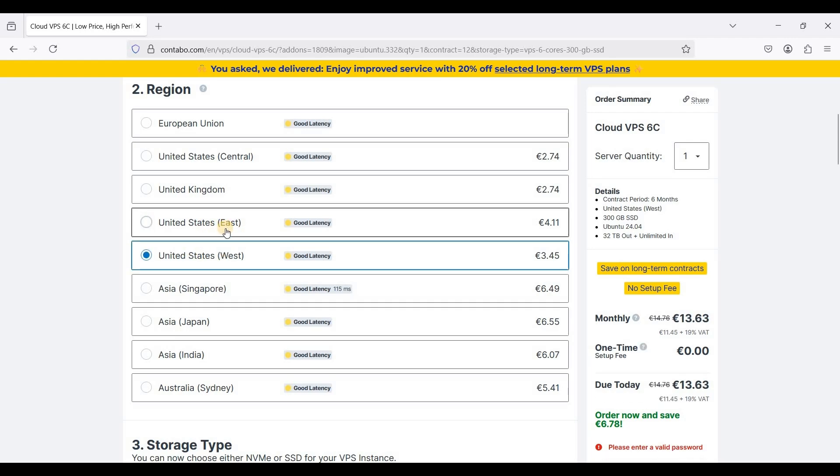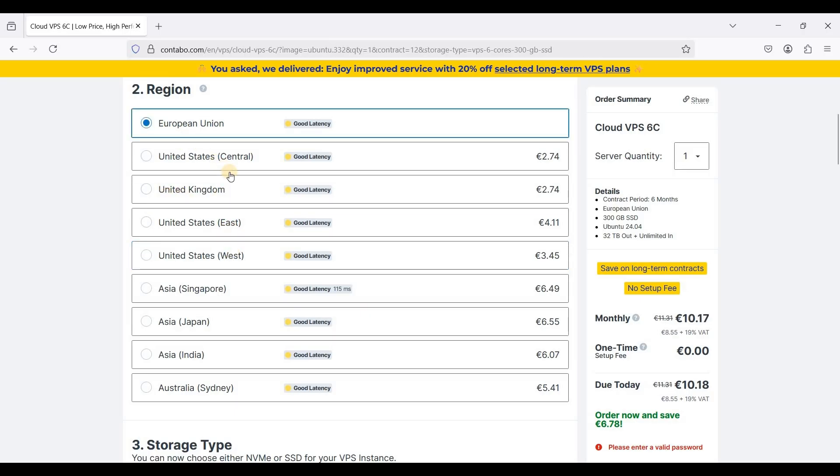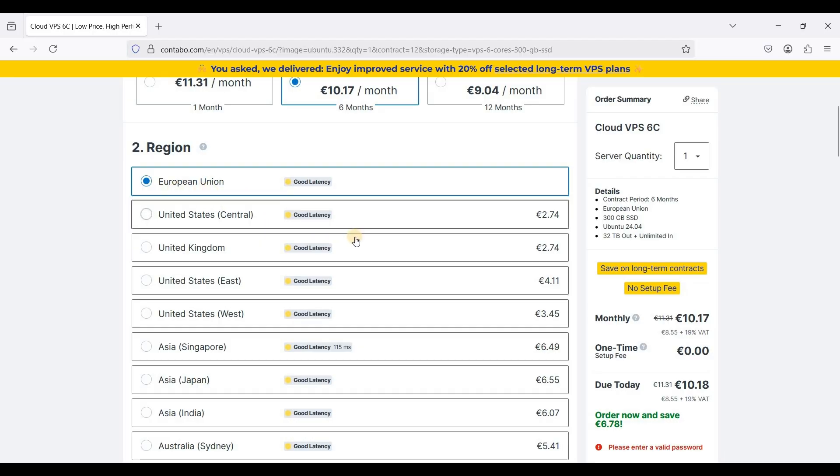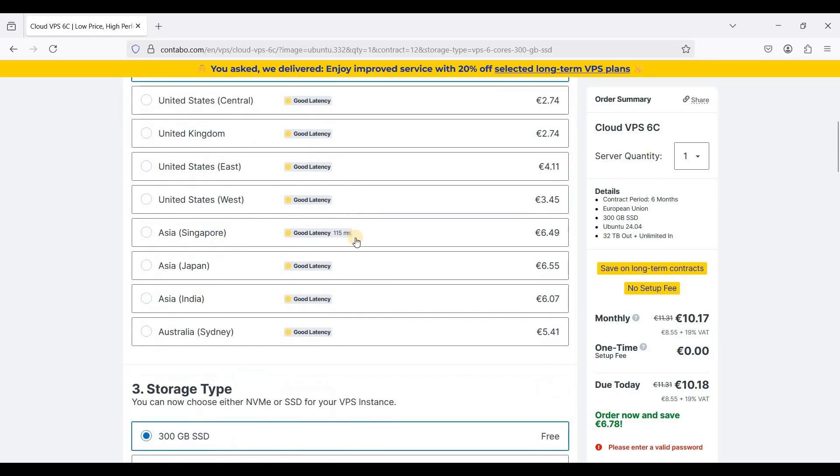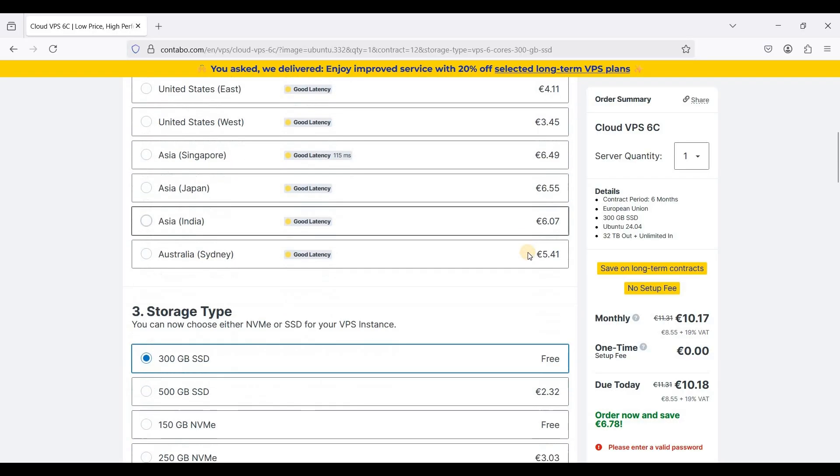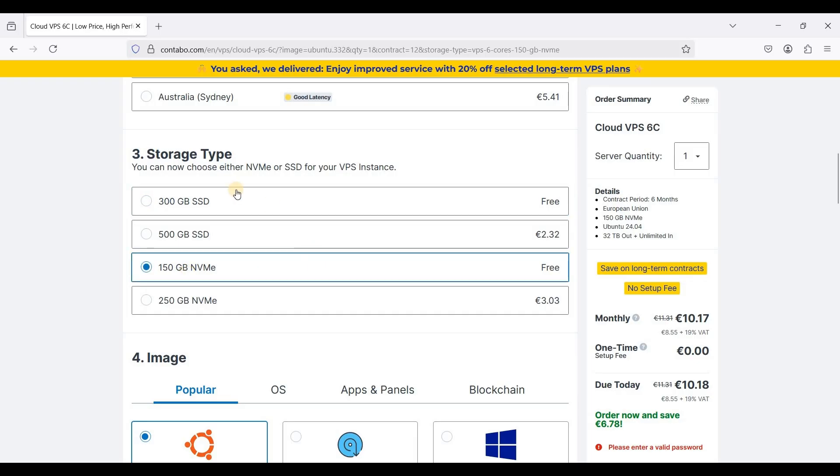You can check about the places and states on East and West. If you are in Europe or Germany you can just choose European Union. I always choose NVMe storage because it is much faster than SSDs.